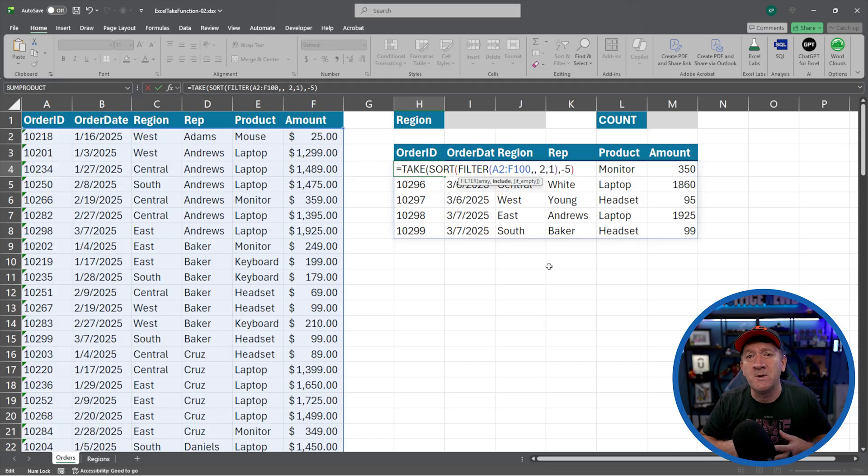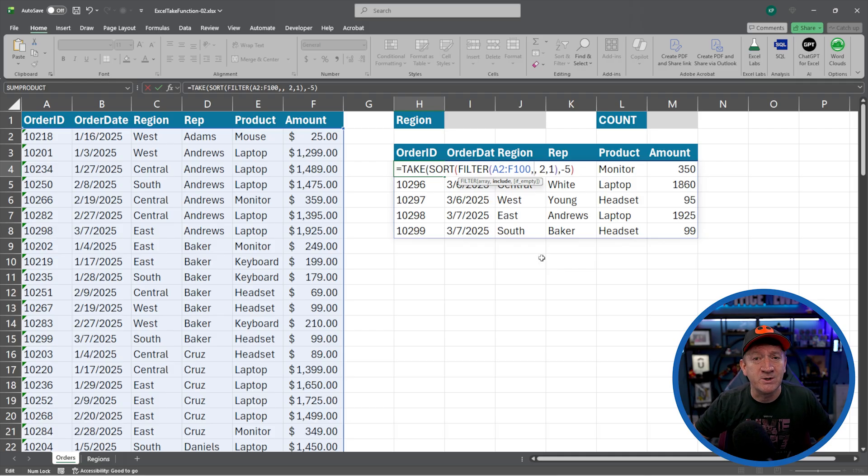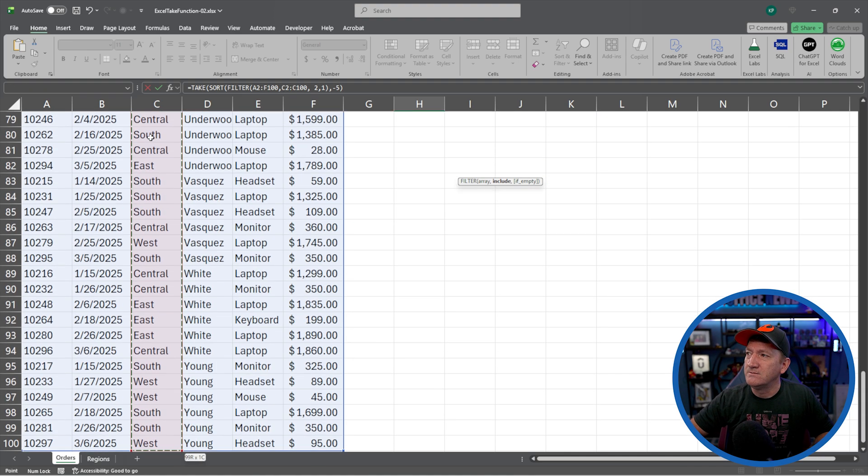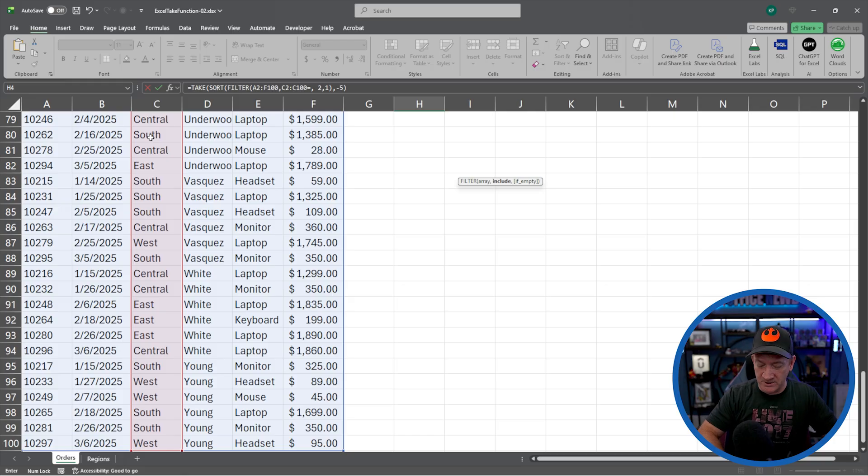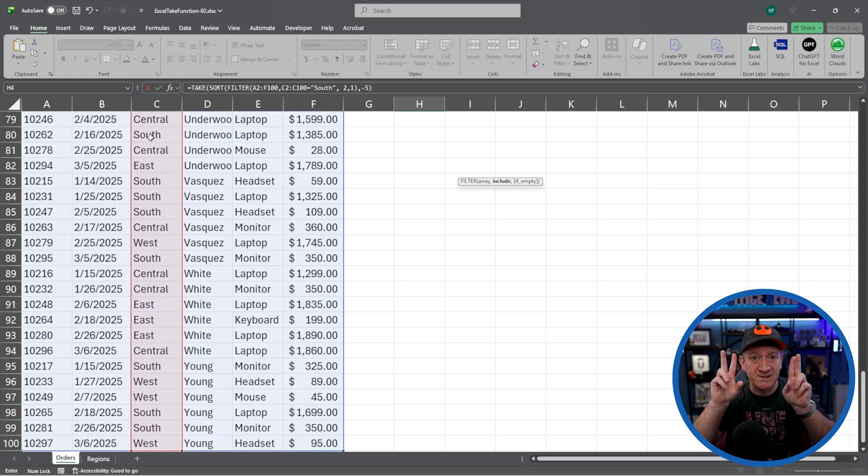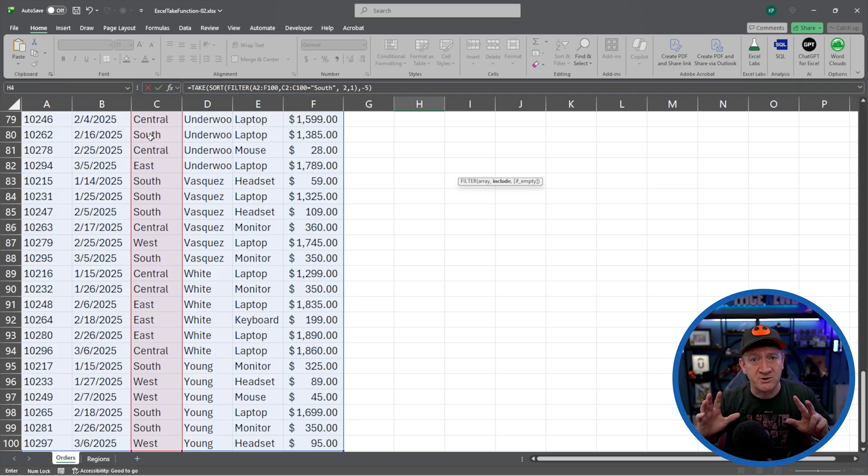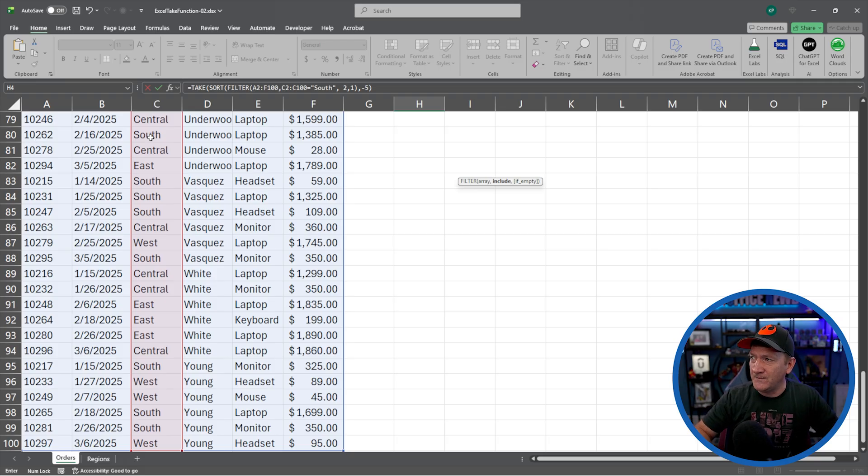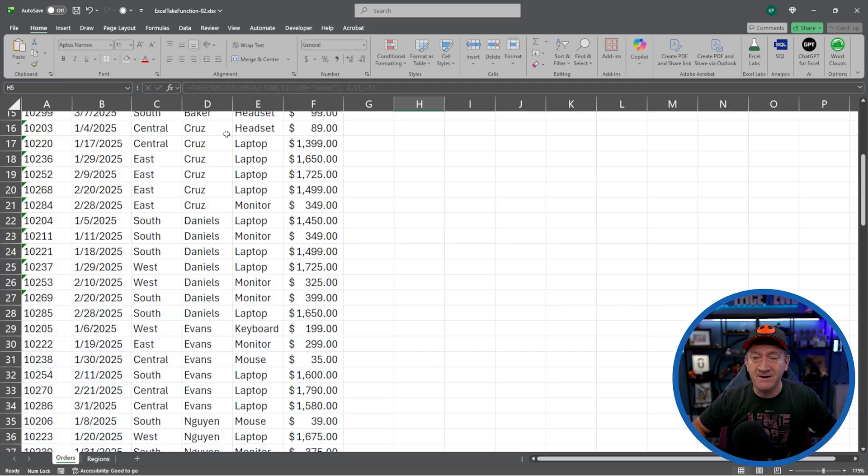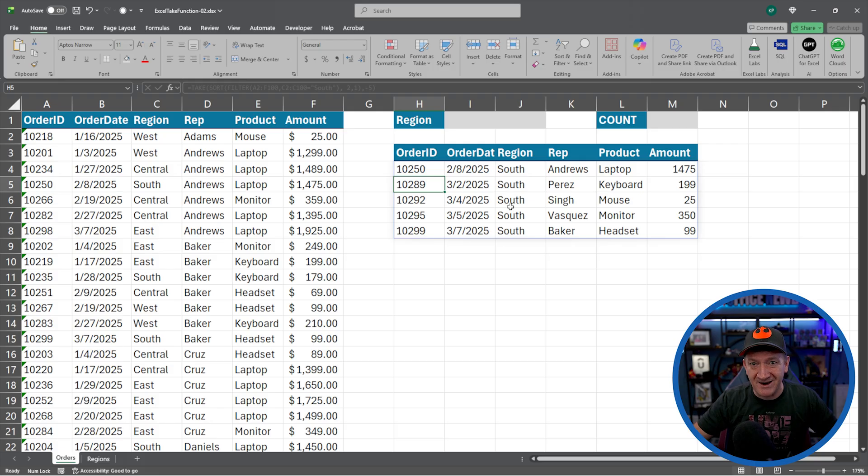So now I've got the array. I'm going to go to the end of the F100 and do a comma. So now it wants to know what we want to include. Well, I only want to include records for a specific region. So now I'll grab the region column C2 to C100. And I want to know if that is equal to, and I'll pick one of them. Let's say South. Now it's going to go inside quotes. It's a string or text value. And I think that's it for filter. So I'll close the parentheses there. There we go. I'm going to hit my enter key.